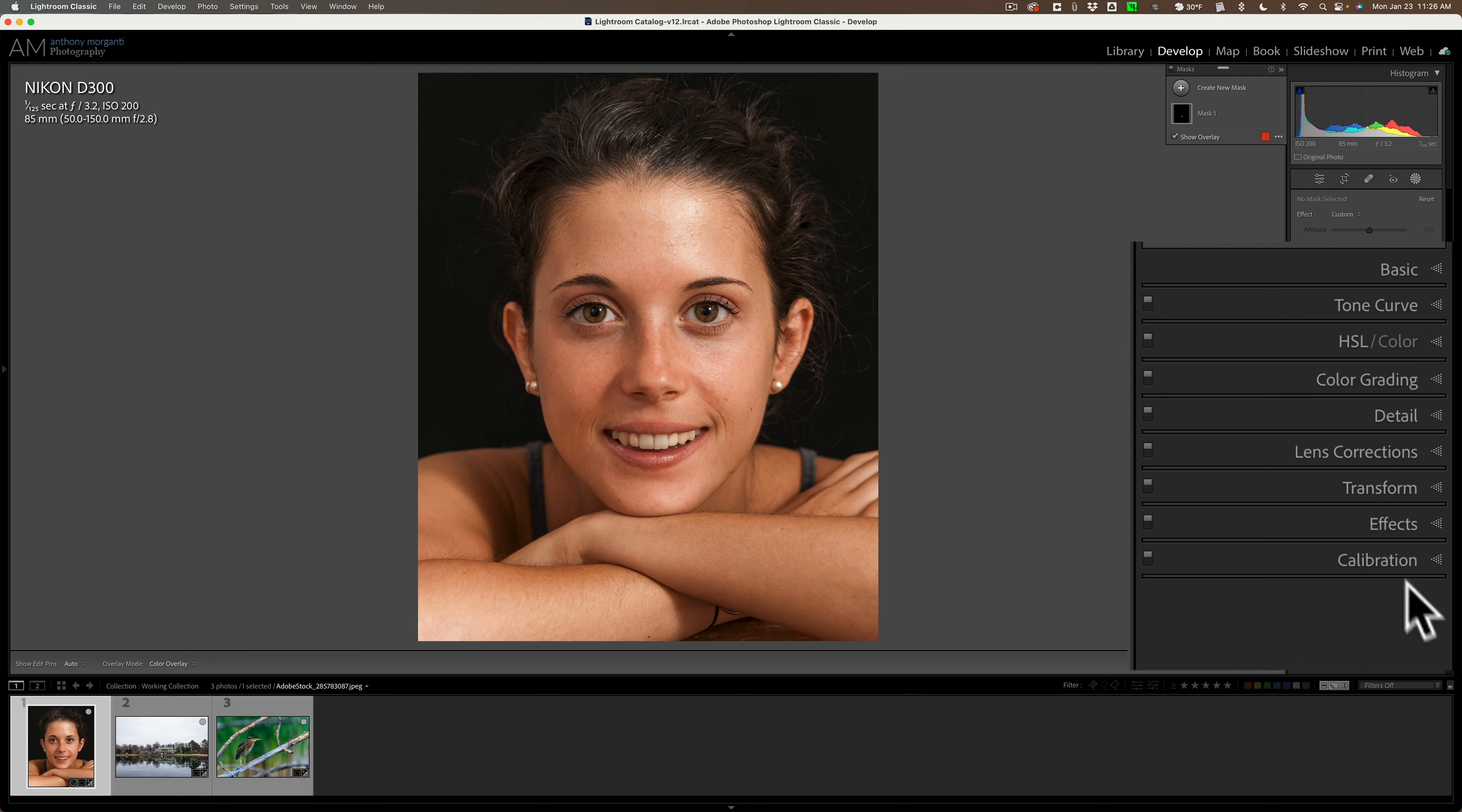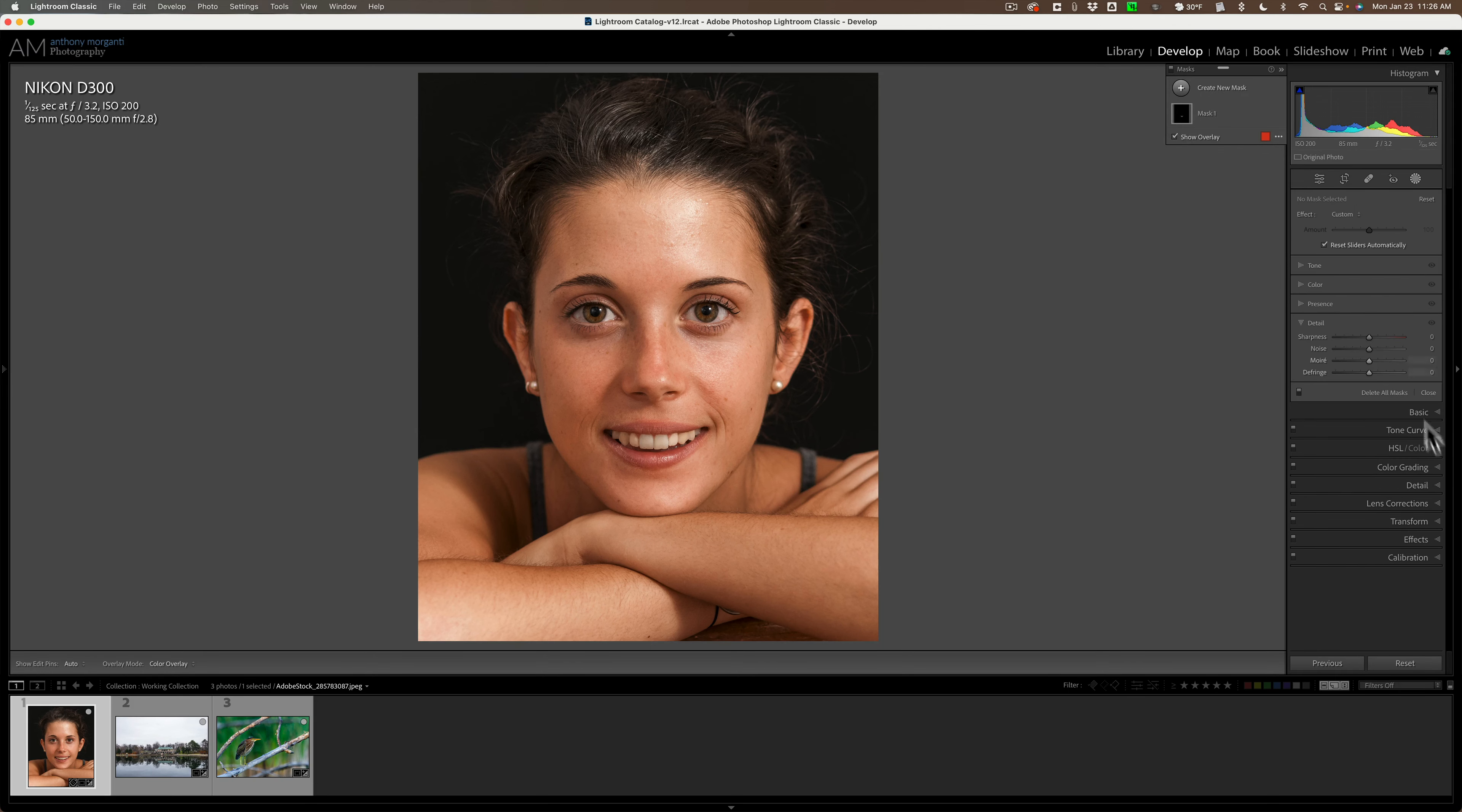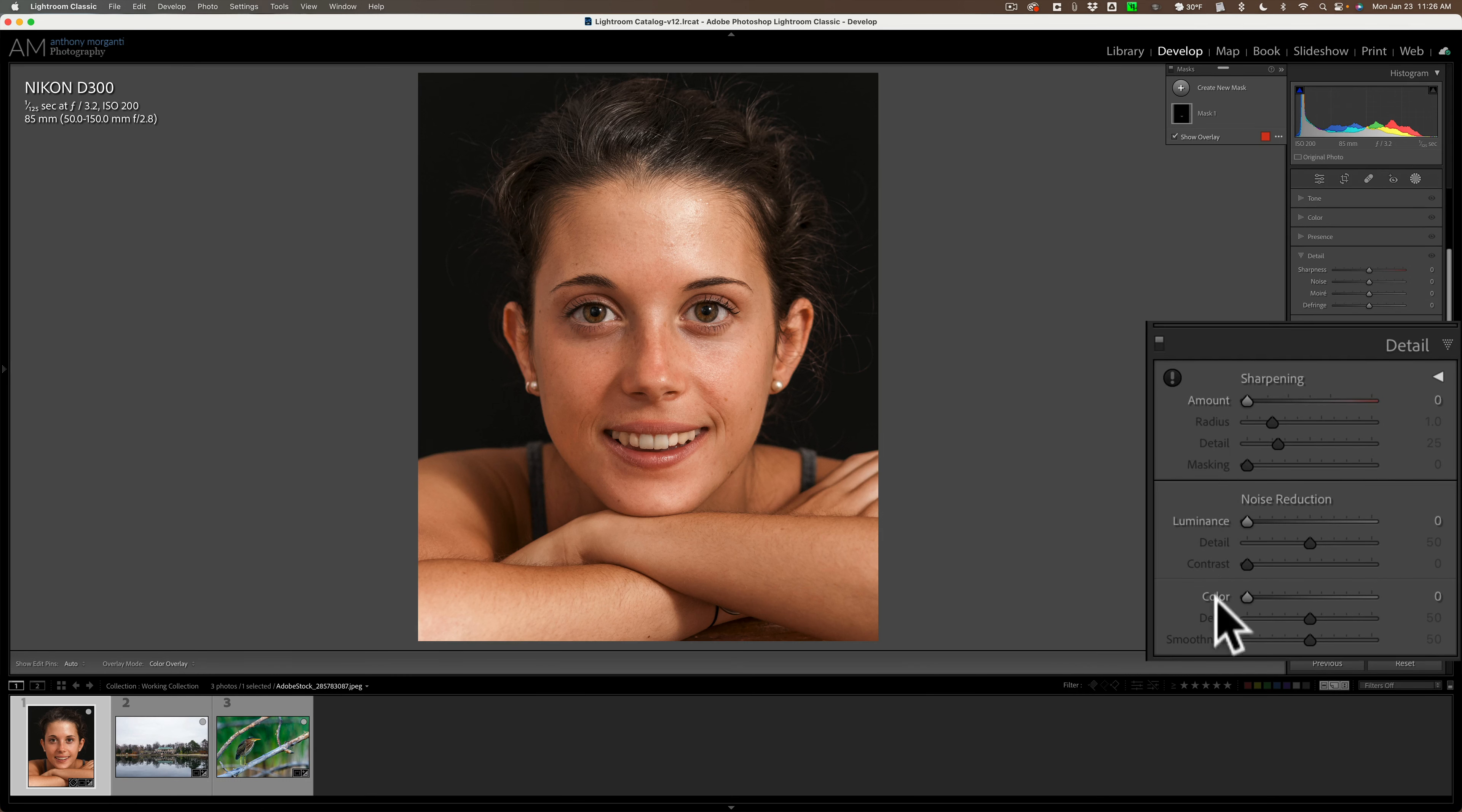Now in masking in the detail section, you do have a sharpness slider and you do have a noise slider. That's for sharpening and noise reduction. But in the actual global adjustments for detail, you have a lot more control here. You have radius and detail sliders and you have luminance and color noise reduction.